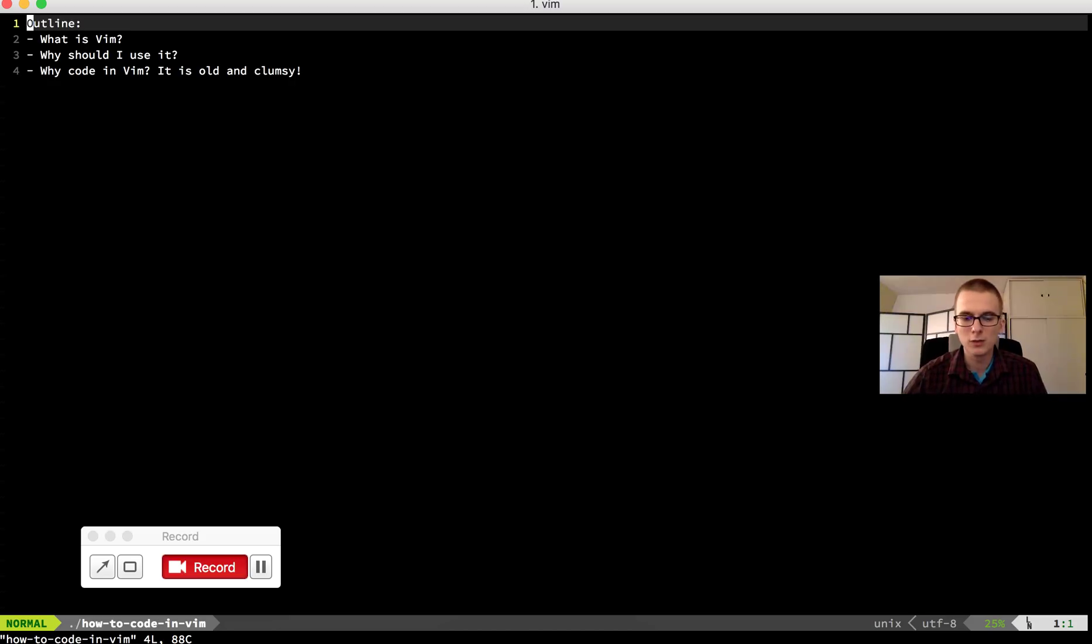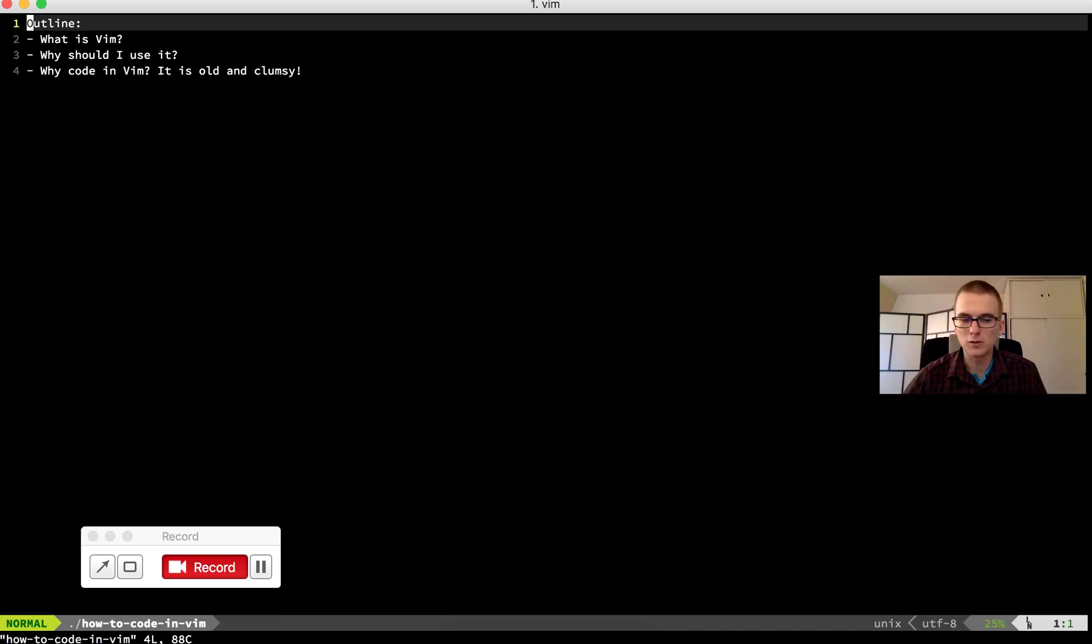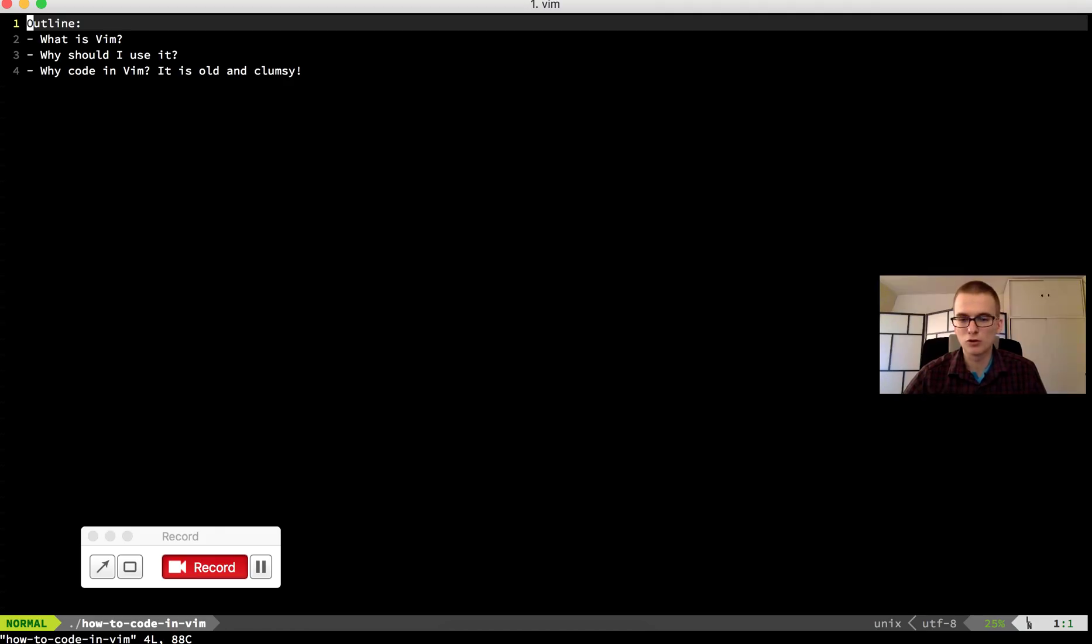I use Vim emulation in WebStorm or PHPStorm and it's really fast to navigate in the code editor, switch between tabs. I know that you can do all of these things without learning Vim.